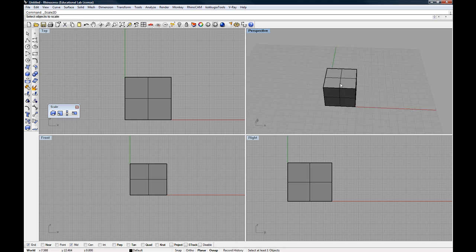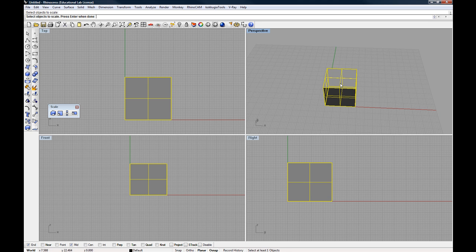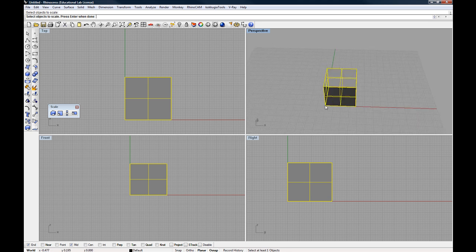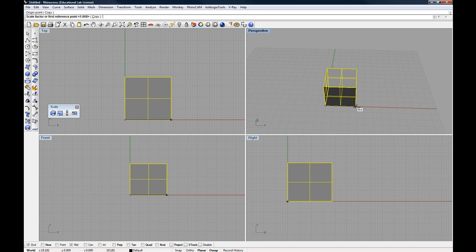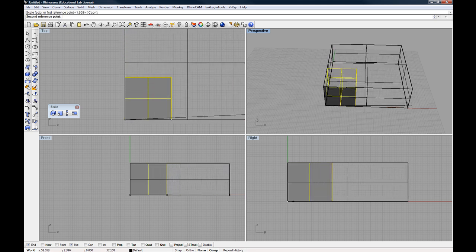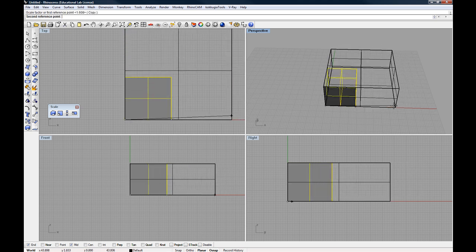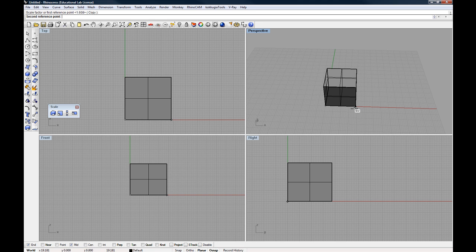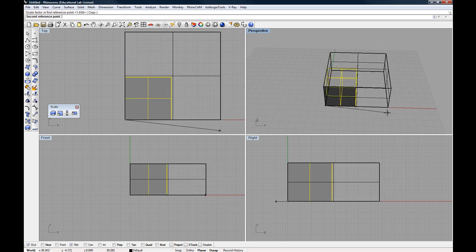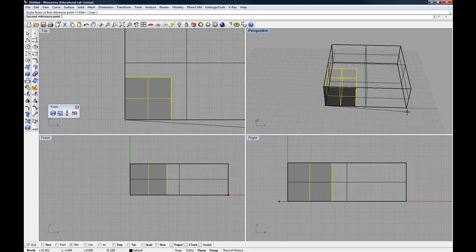So I'm going to select the object again in perspective view and set my origin and my reference point. And as I pull out now, it's scaling relative to that line and to my origin.